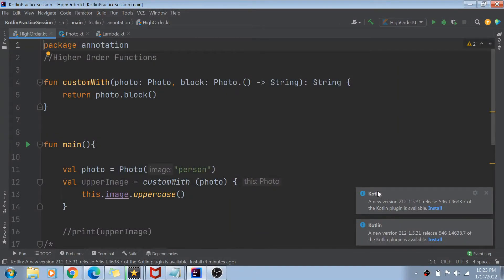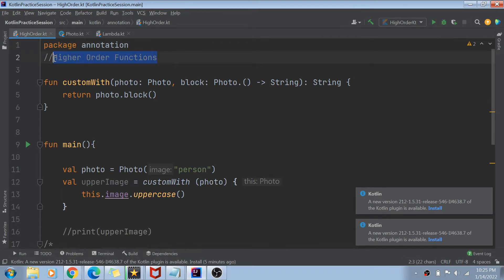Hey guys, welcome back to my channel. I have a Kotlin session open today and you can see on my screen I have the same file open which you have seen in my last video — higher order functions. Today we are not going to learn about that again; instead we are going to discuss something called inline functions.